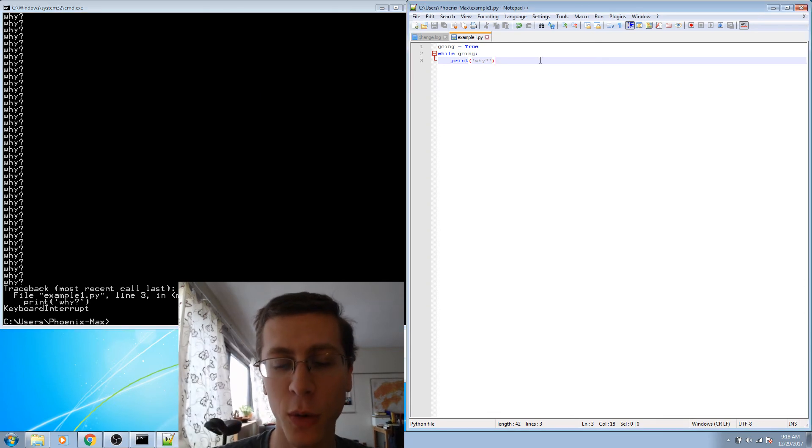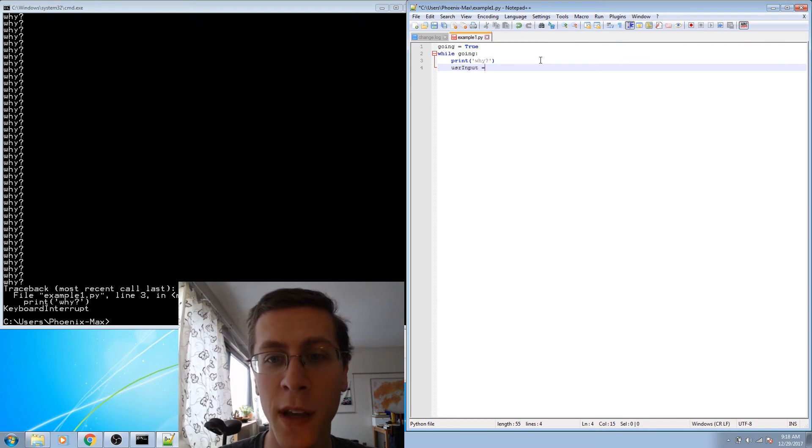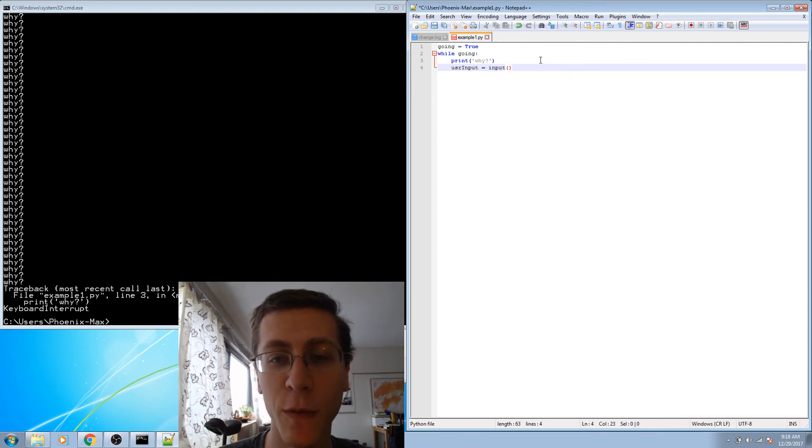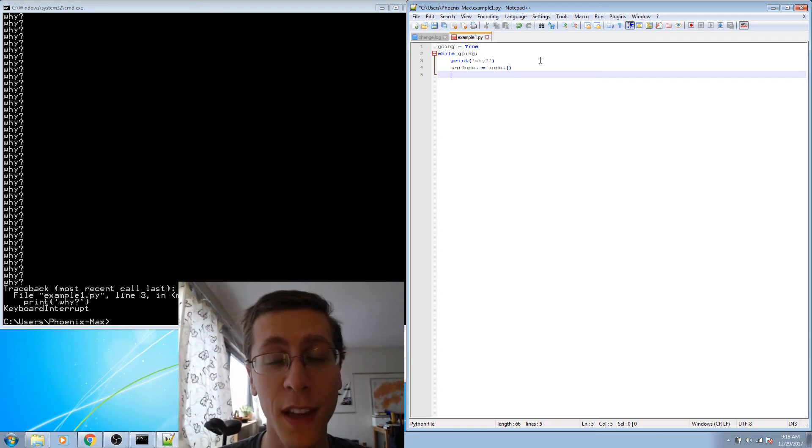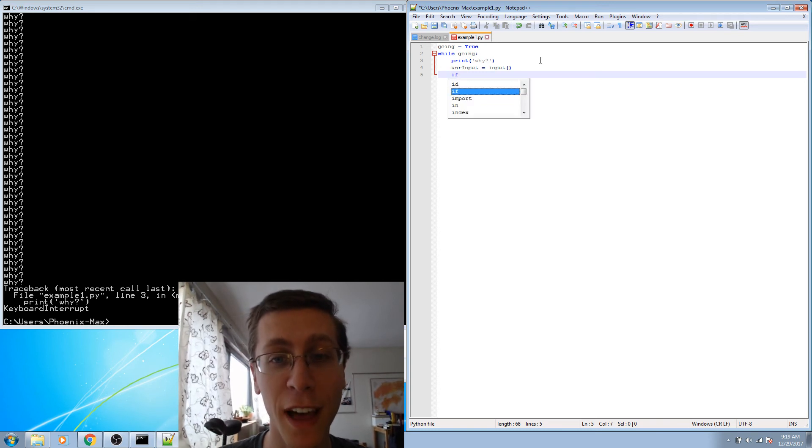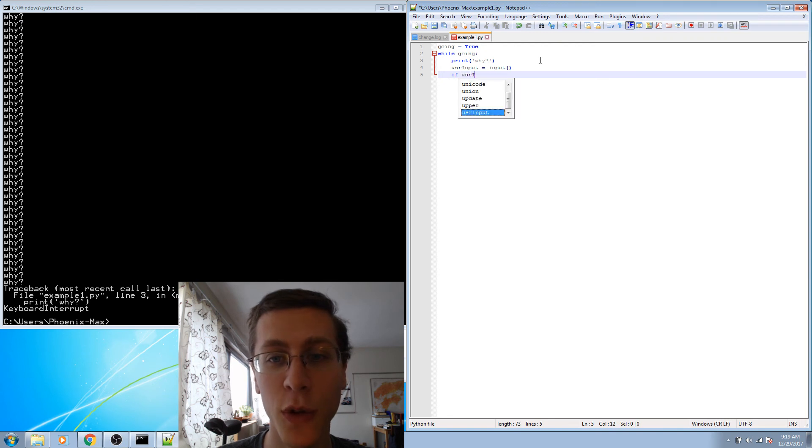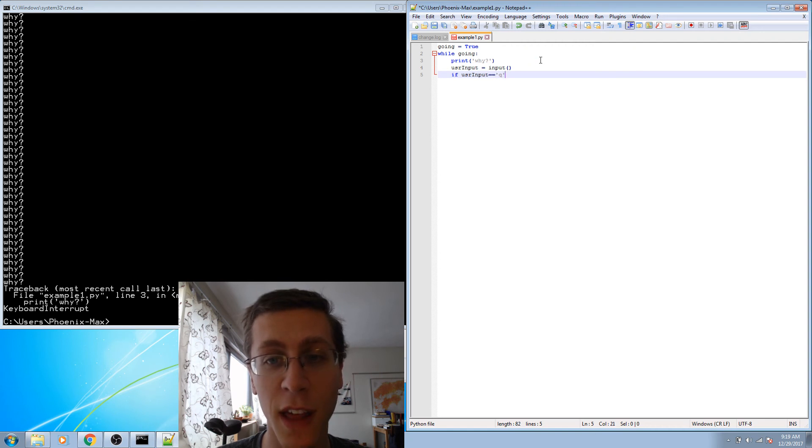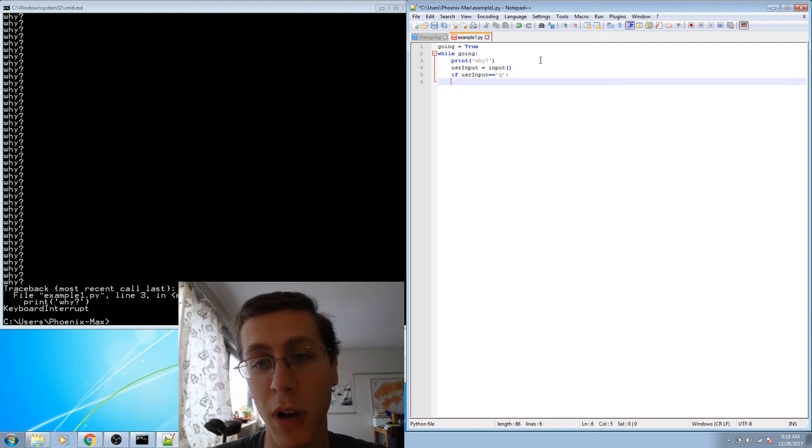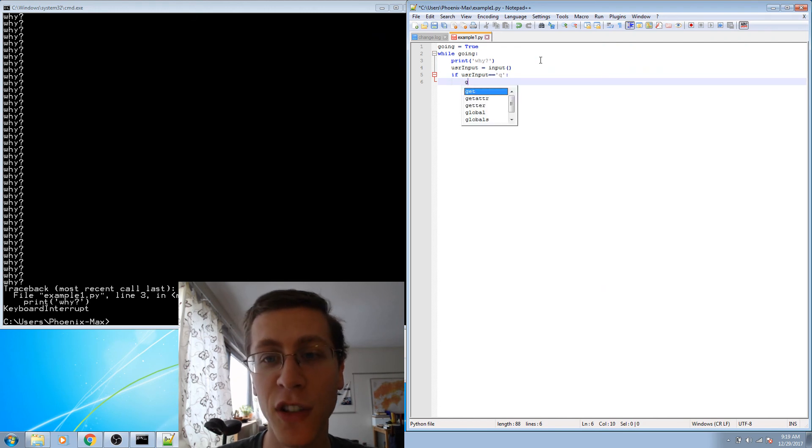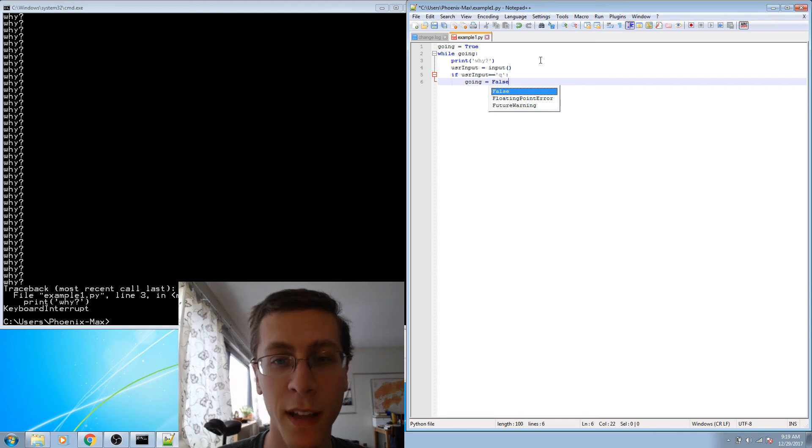So we'll define a new variable called user input. And we'll use the Python function input, which waits for the user to type something into the command line. And then we'll check the value of the user input. If user input, and I'll use two equal signs to test for the condition that user input is equal to the letter Q, which I'll specify as my quit letter, then I'll set going equals false.